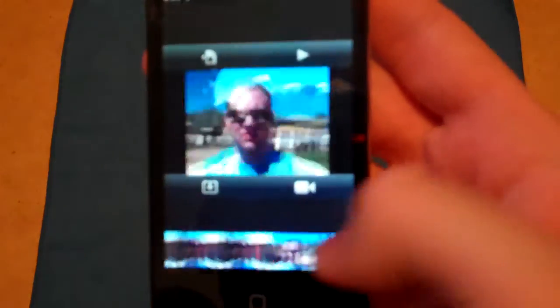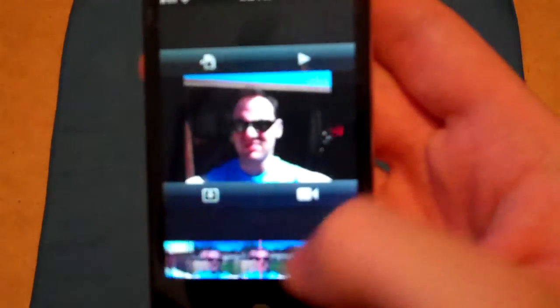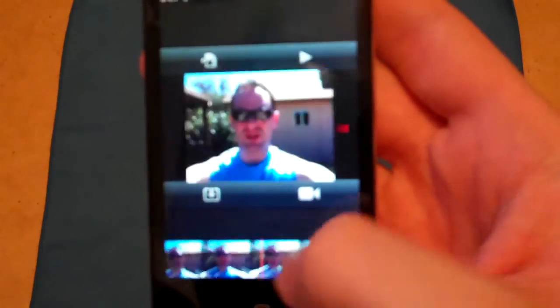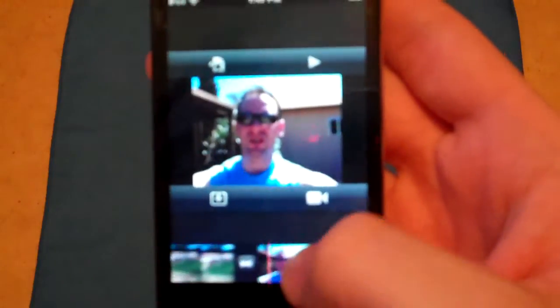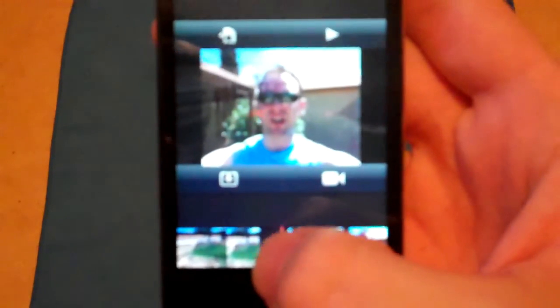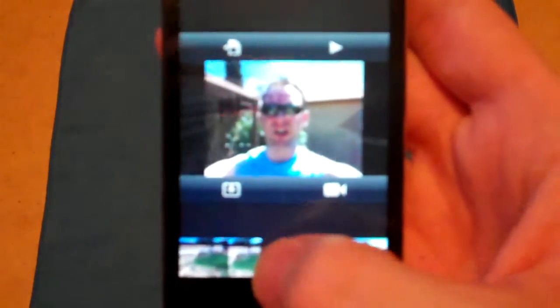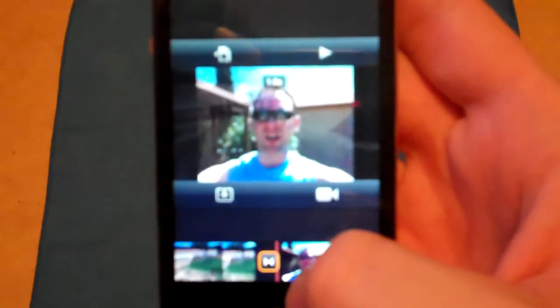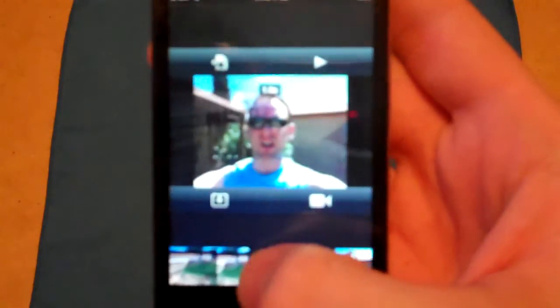In between these two videos is going to be a transition and the transition's right there. You can actually tap that and see what it is. Double tap it and you do get all the options.